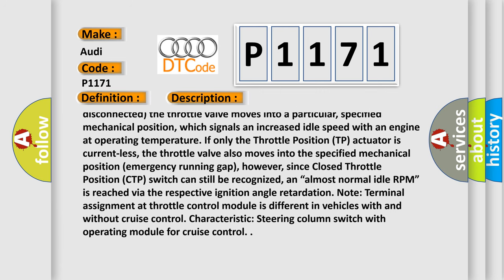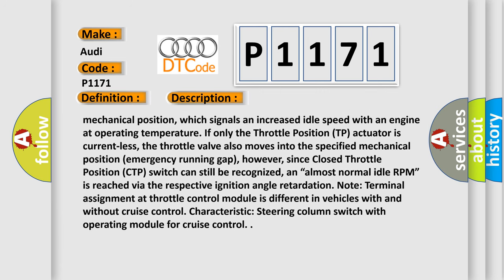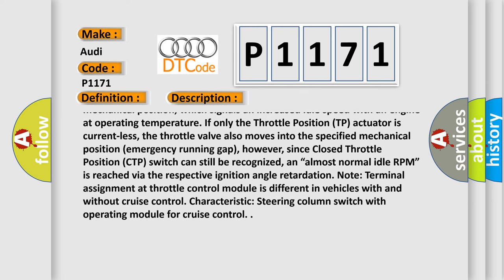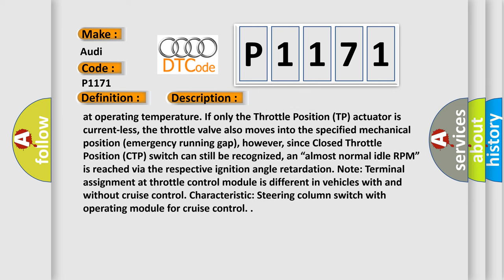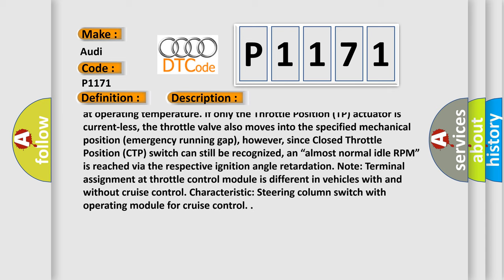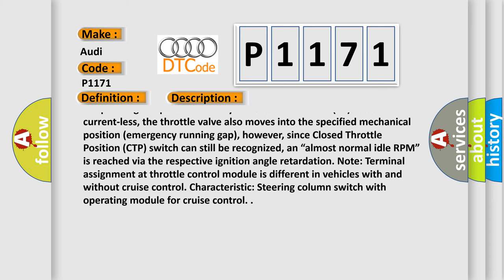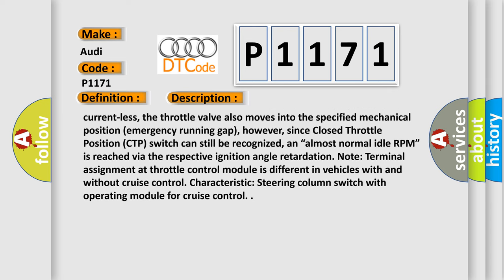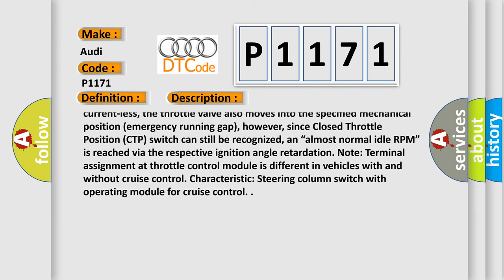If only the throttle position TP actuator is currentless, the throttle valve also moves into the specified mechanical position emergency running gap. However, since closed throttle position CTP switch can still be recognized,